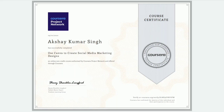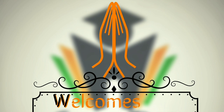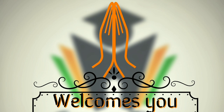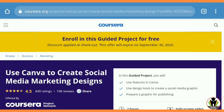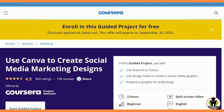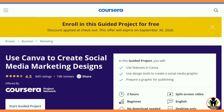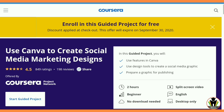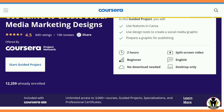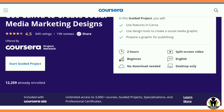Hi friends, this is Akshay, welcome to Career Edge. We are on the platform of Coursera, and today I am going to start the course 'Use Canva to Create Social Media Marketing Design.' This is a project on Coursera which needs a total of two hours to complete.